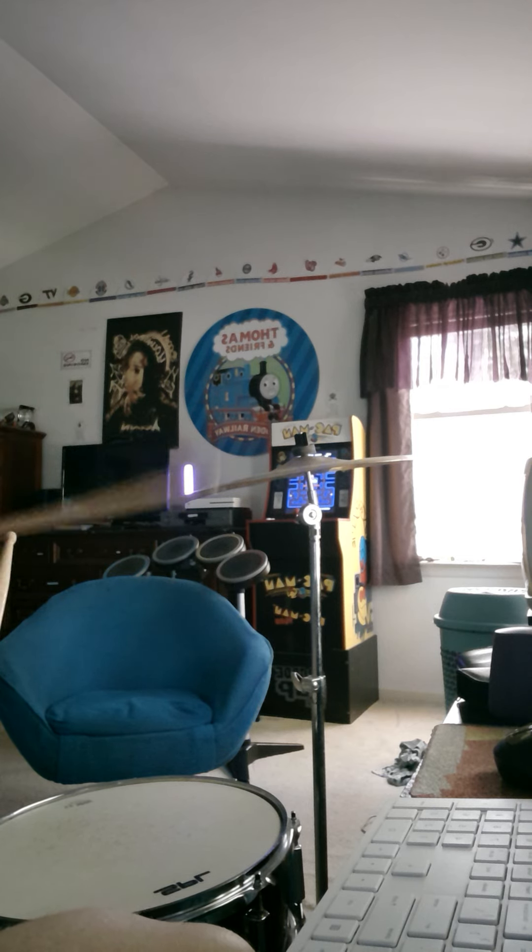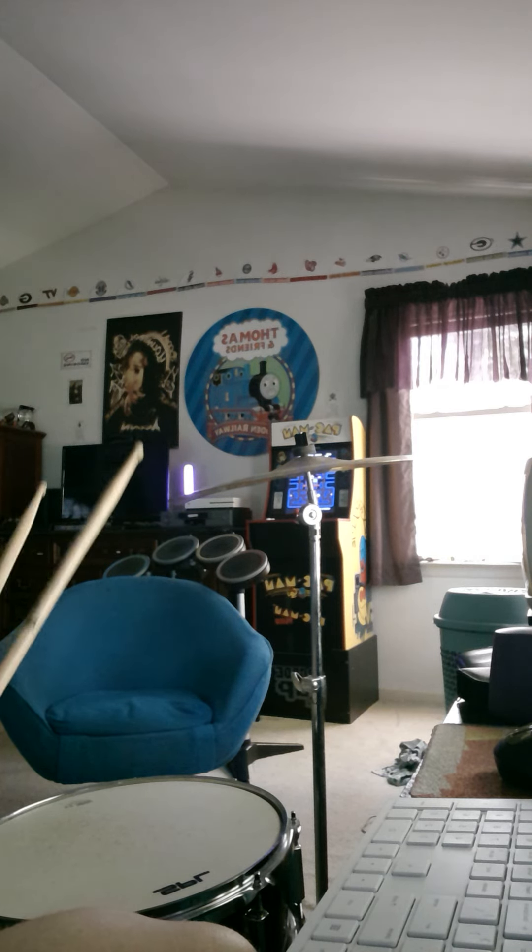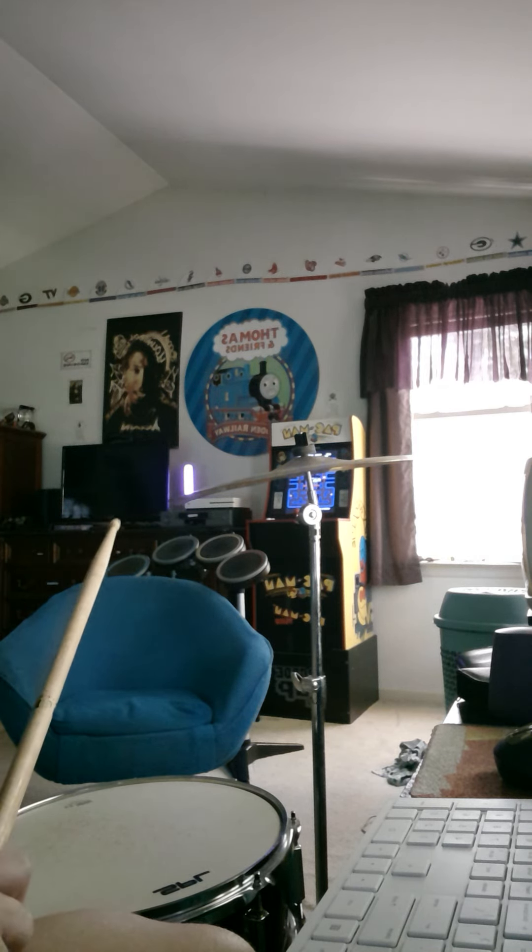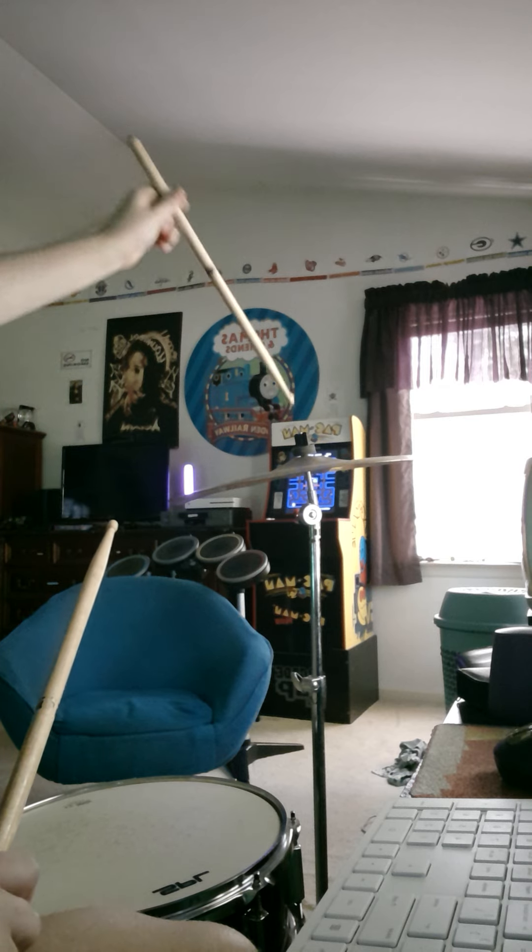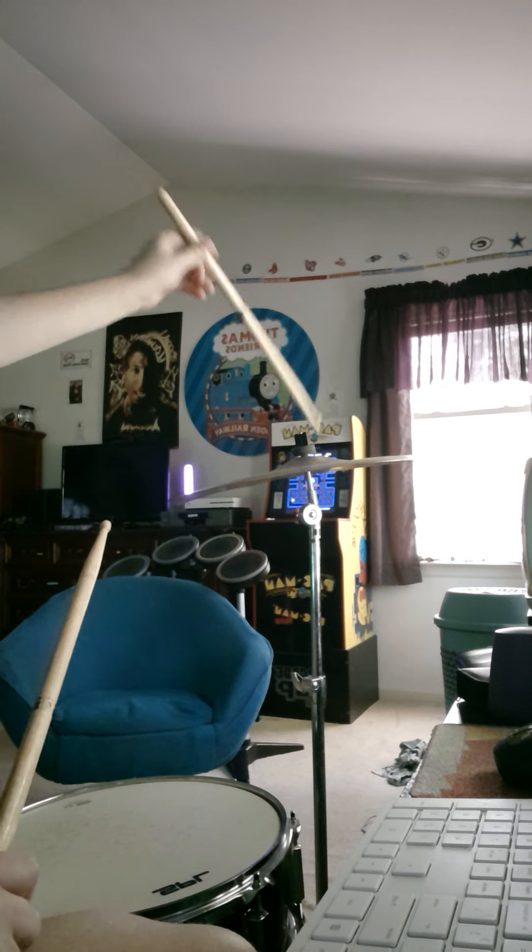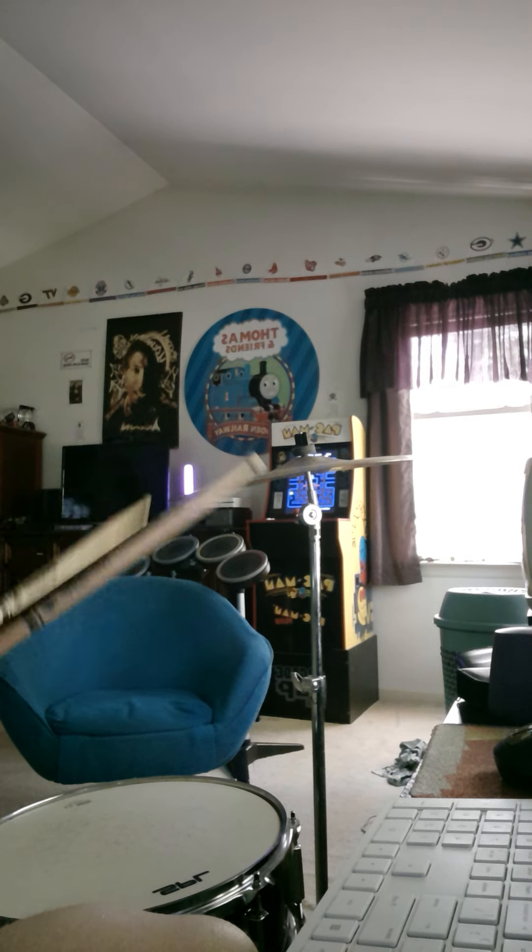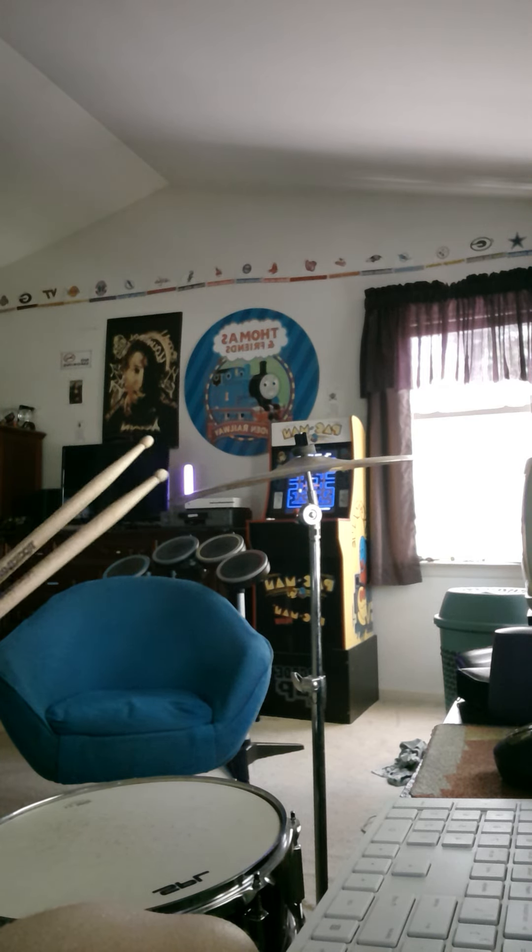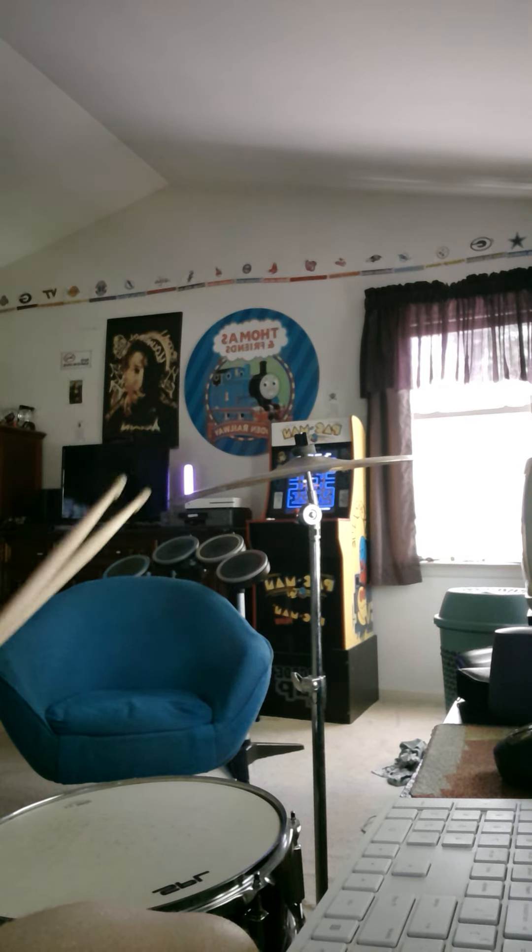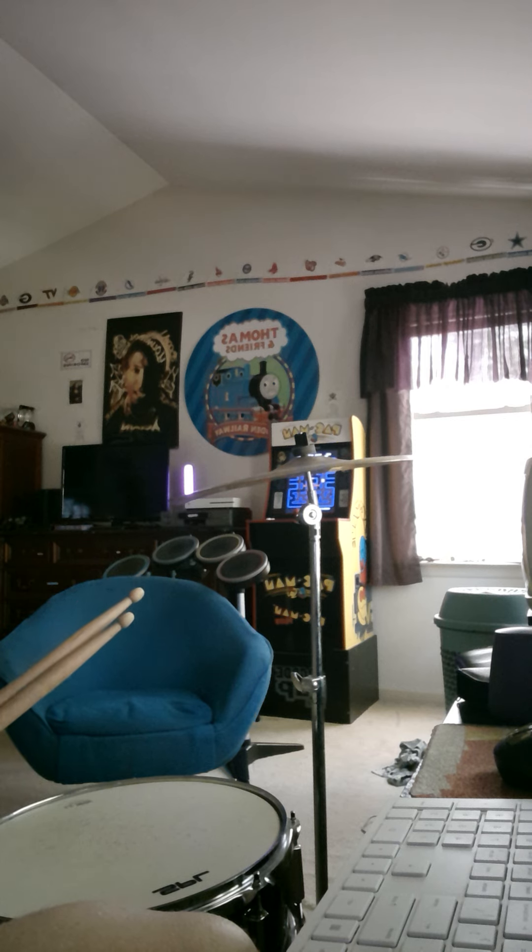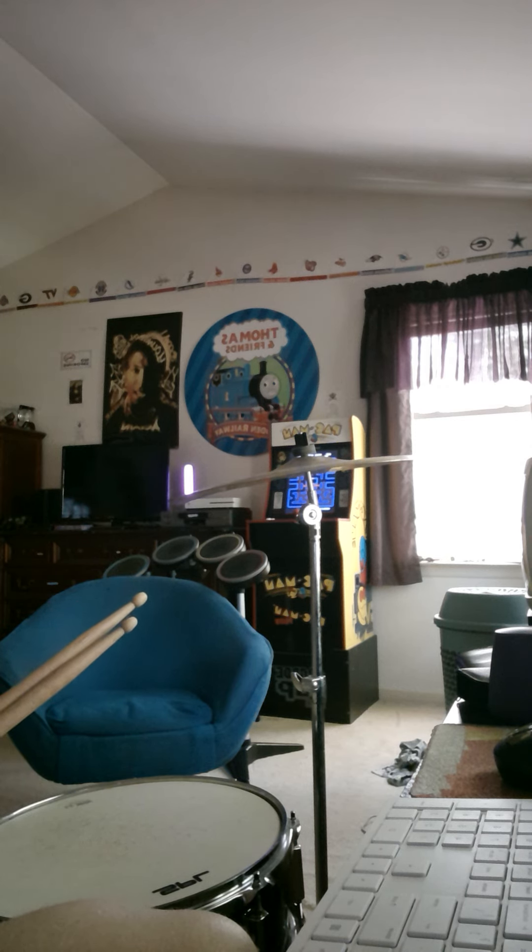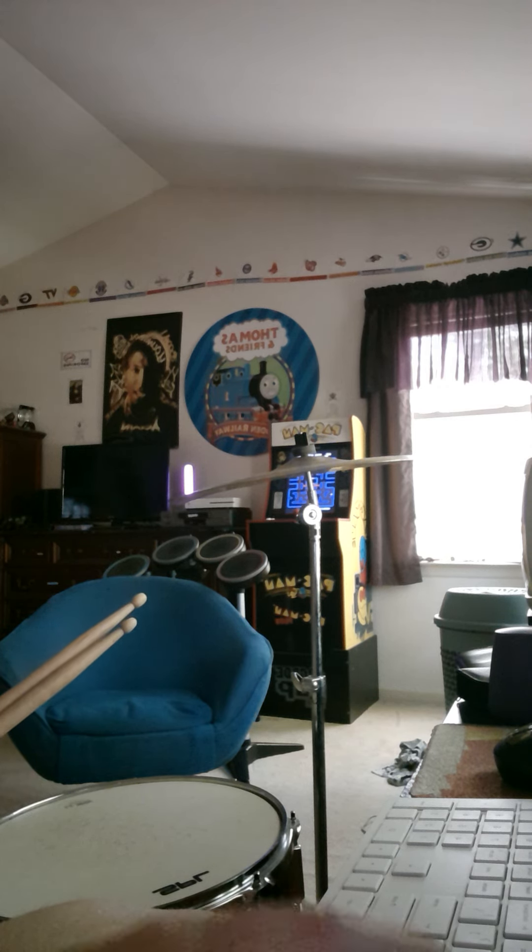For this drum cover, I'm only going to use my snare drum and my cymbal. So get ready, let me turn my computer down a little bit since it's going to be very loud, and here we go.